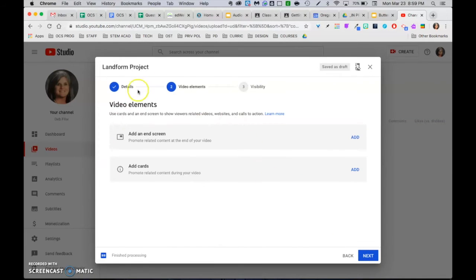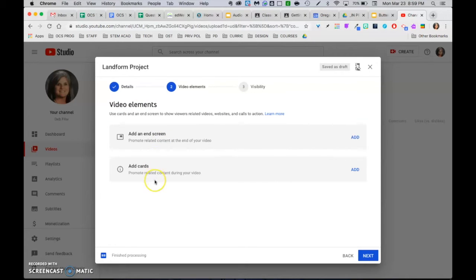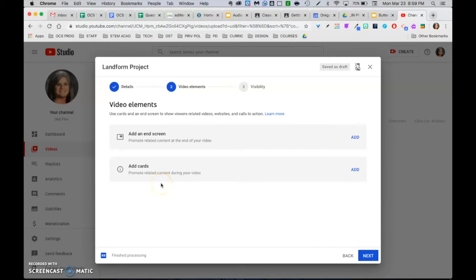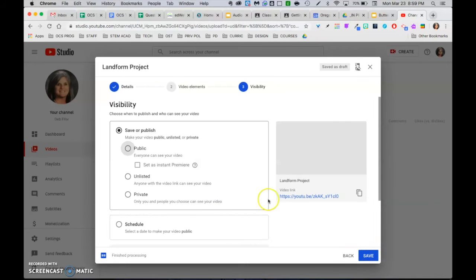I usually don't add anything from this page. But you can add a little promo at the end, and you can add something during your video. If you were trying to reference maybe another website of yours, another video, another link. You probably have seen those in YouTube videos. That's where they do those at. Go ahead and click next.